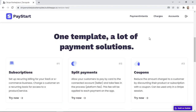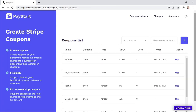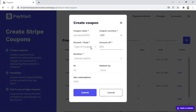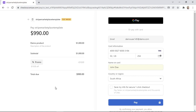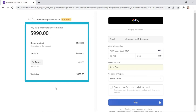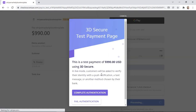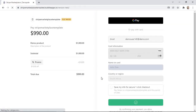We've looked at subscriptions and split payments. Now let's see how coupons work by clicking on the Try Now button. We have the option of using an existing coupon or creating our own by clicking Add. We fill in the form with details about the coupon and click Submit. Once the coupon is created, we click Use. In the checkout form, the demo product has an initial cost of $1,000, but since we're using the promo coupon, we have $10 off, making the total due $990. We click Pay and then complete authentication, and just like that the coupon is applied.